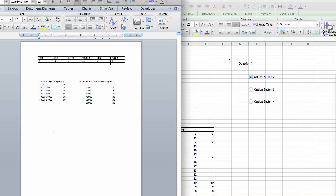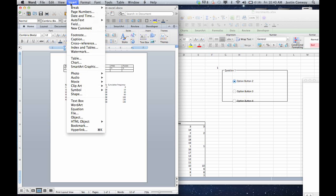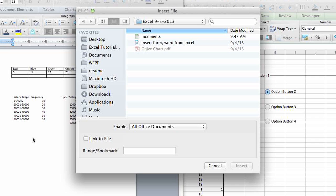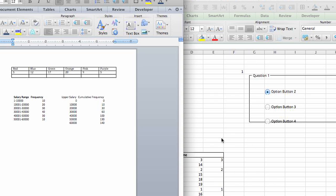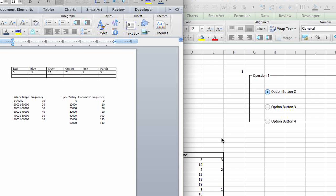The way we're going to do that is from your Word document, click Insert, go down to File. Click the document that you'd like to insert, which is our increments file here. Click 'Link to File' — that's important. You want to make sure that that link, that bridge, is actually created. Then click Insert.